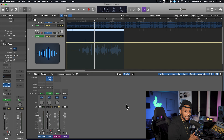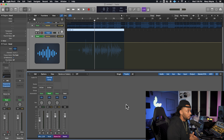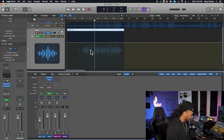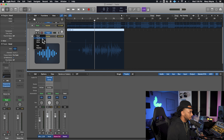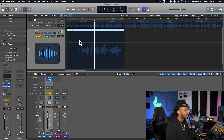Let's take a look at either touch or latch modes, which are much better in my opinion to create and write your automation. So we're going to actually undo all that automation, and then instead of being on read mode, I'm going to go to touch mode. Touch mode is actually my favorite automation mode to use in any DAW.